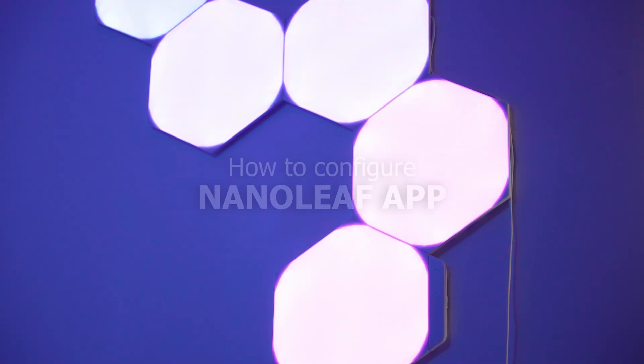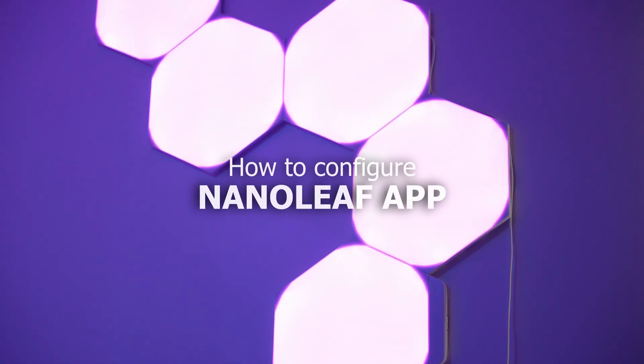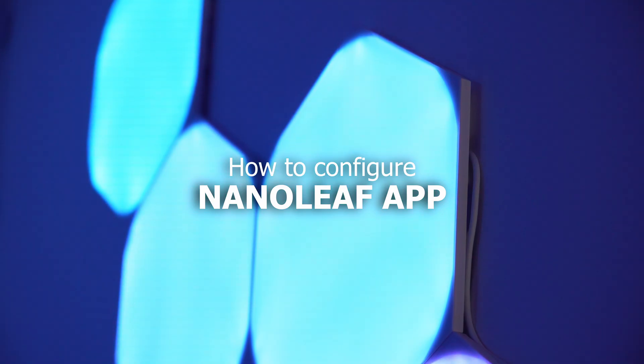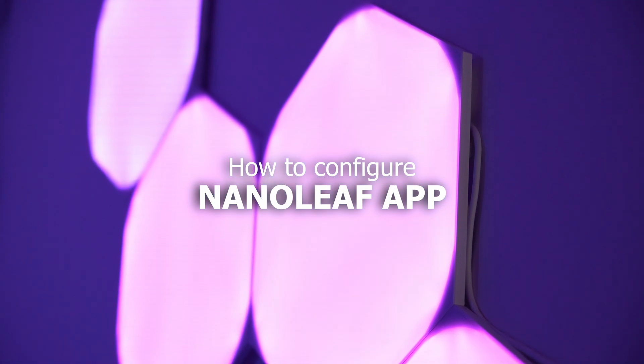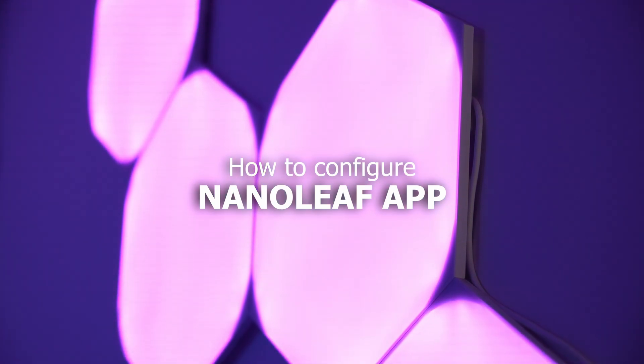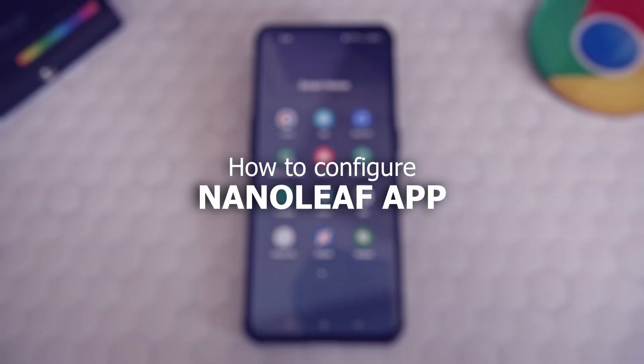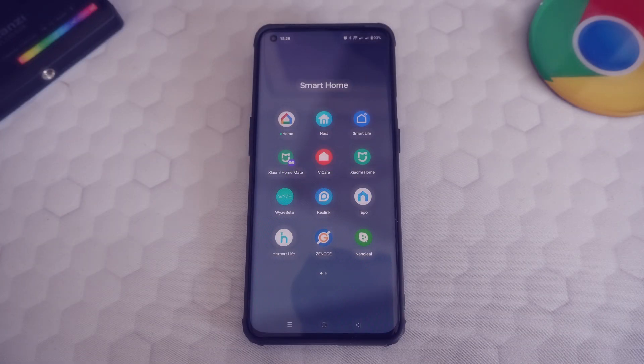What's up guys! Today we're discussing the Nanoleaf app. I know it can be intimidating for first-time users, so today I'm going to show you how to use it and configure your shapes in a few simple steps.